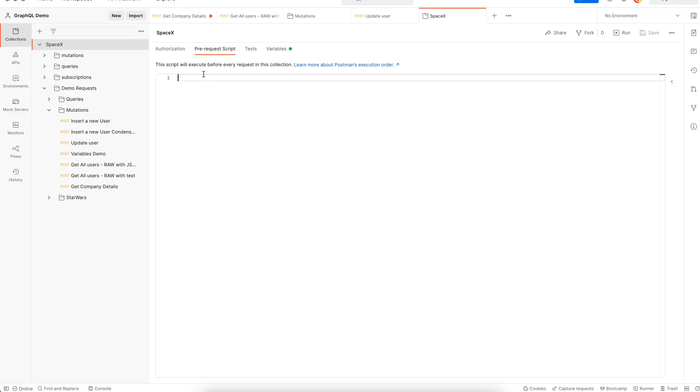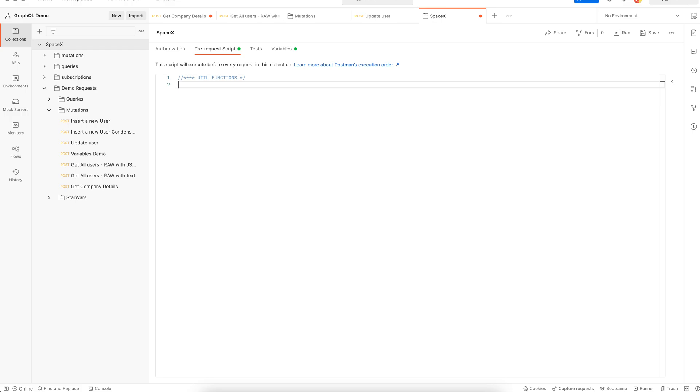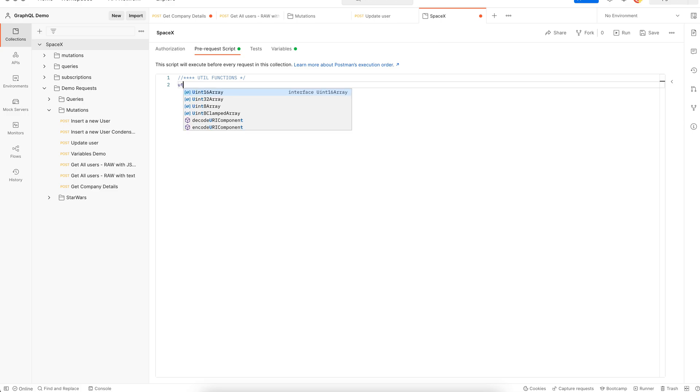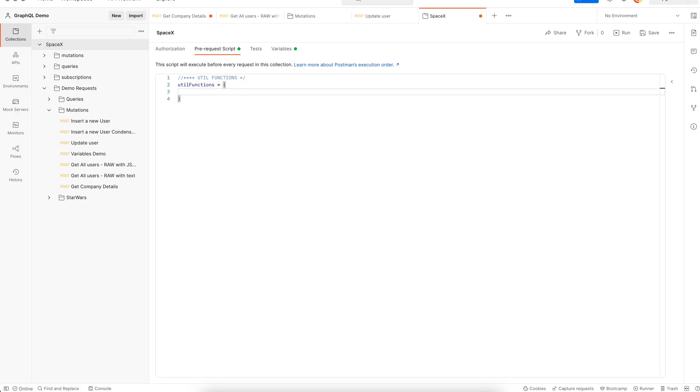These functions will be declared in the pre-request script tab. Essentially we're going to have a container of functions here. We specify the name of the container first and then a set of braces that will enclose our functions.